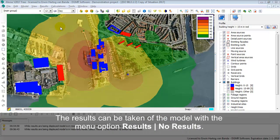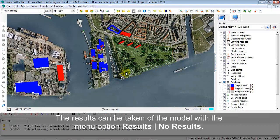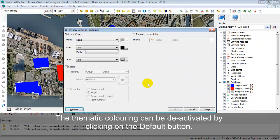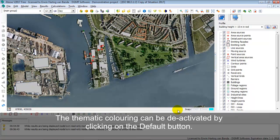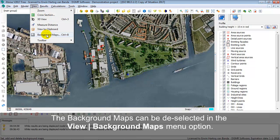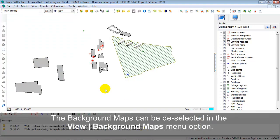Now let's take off the noise contours by selecting Results, No Results. Let's also take off the thematic coloring by clicking the default button for the buildings — so now the buildings are shown in their default color. Let's also take off the background map by clicking View, Background Map and deselecting the JPEG. So now you are looking at all the items in the model.